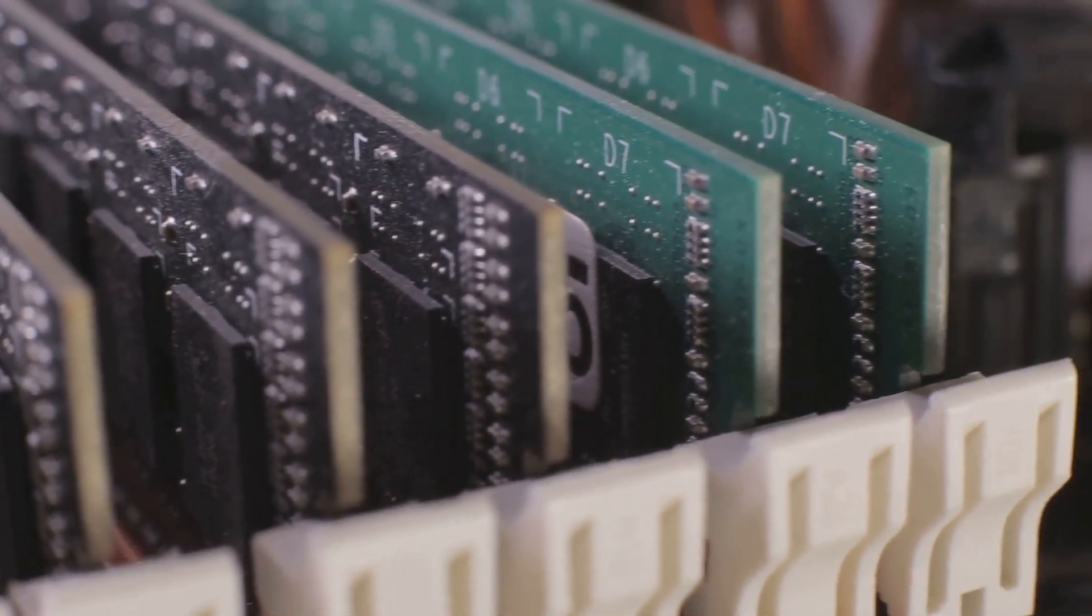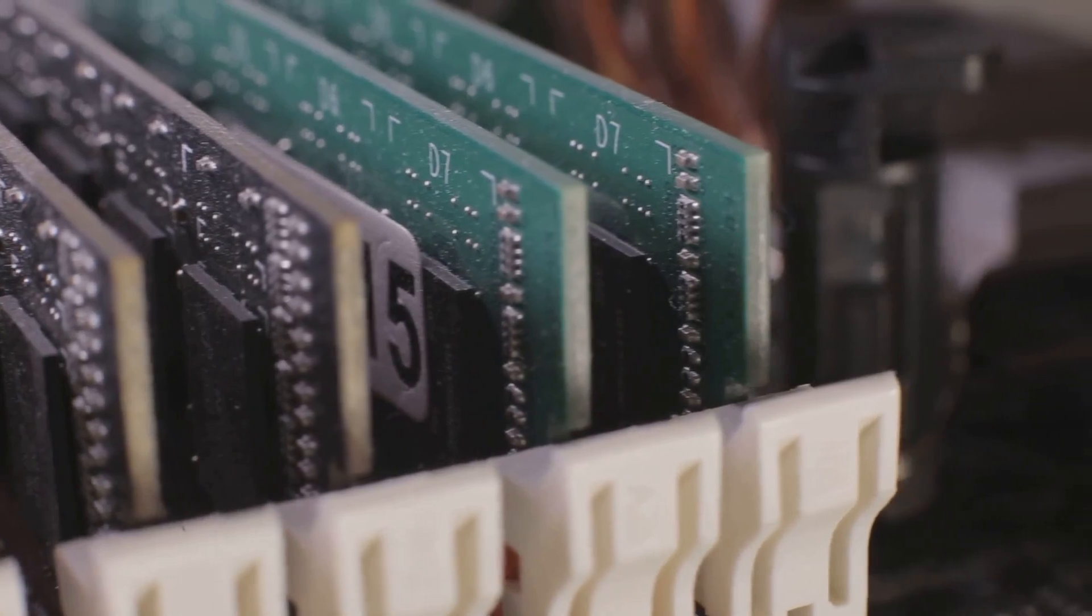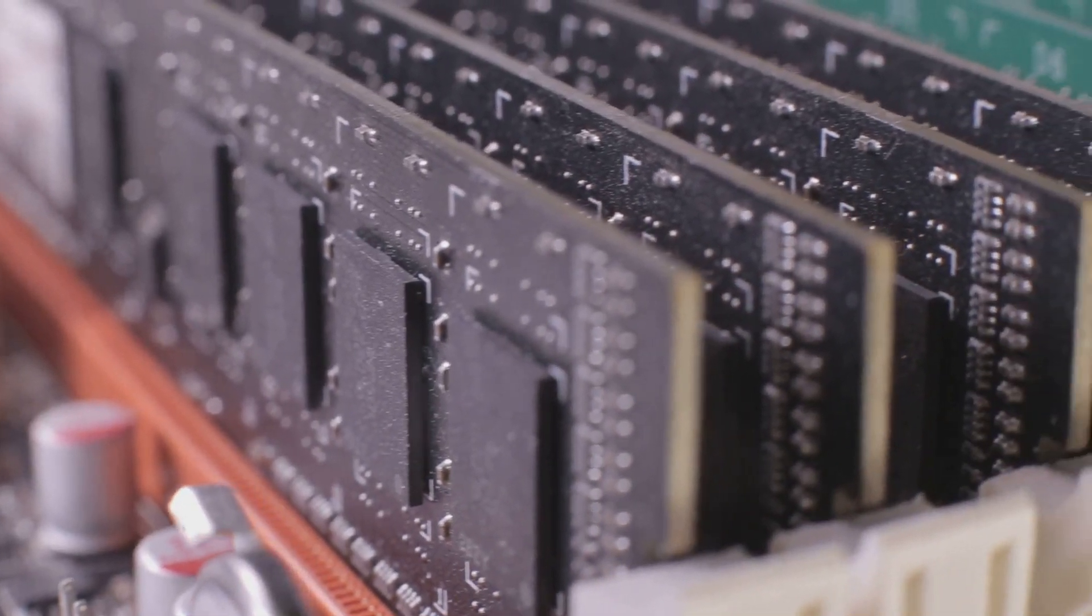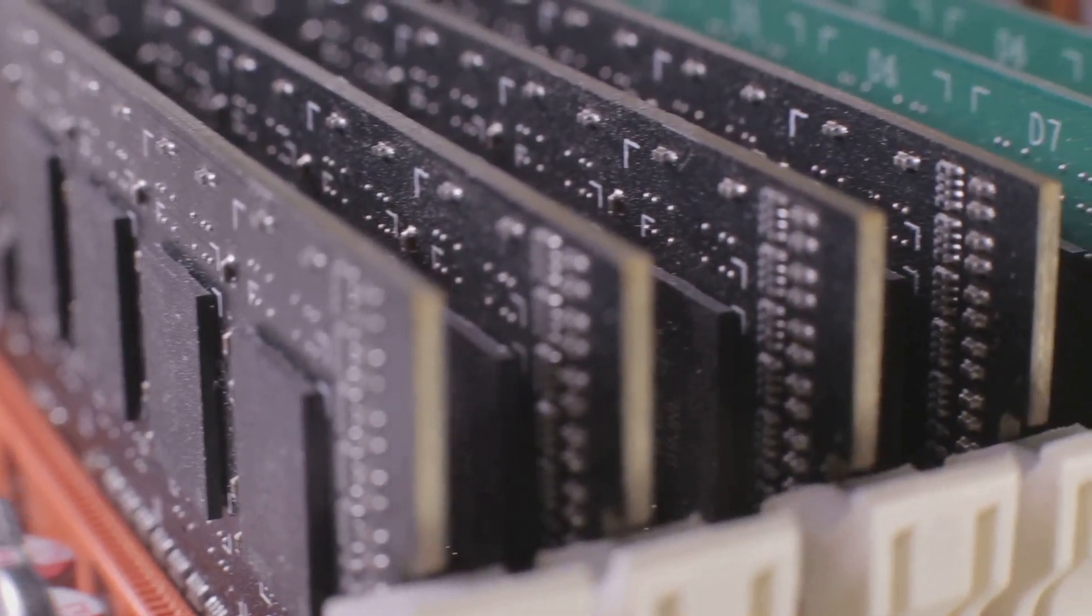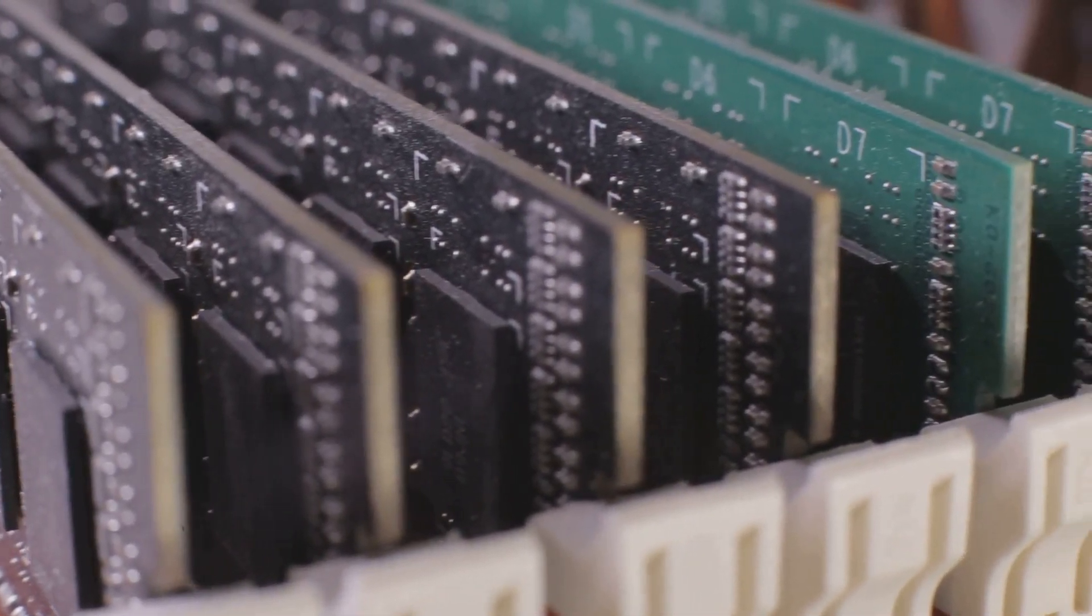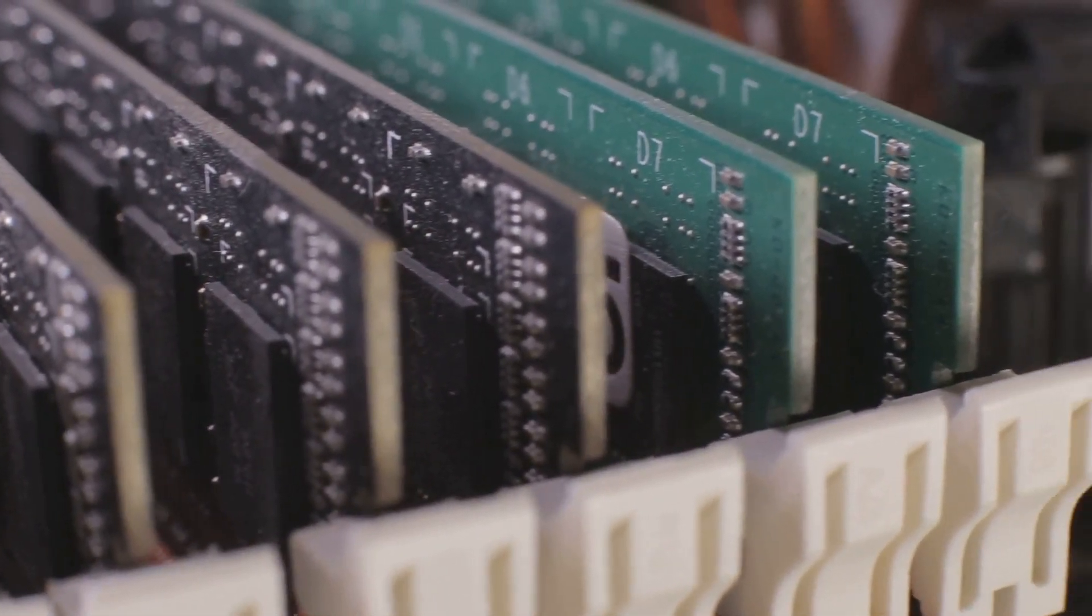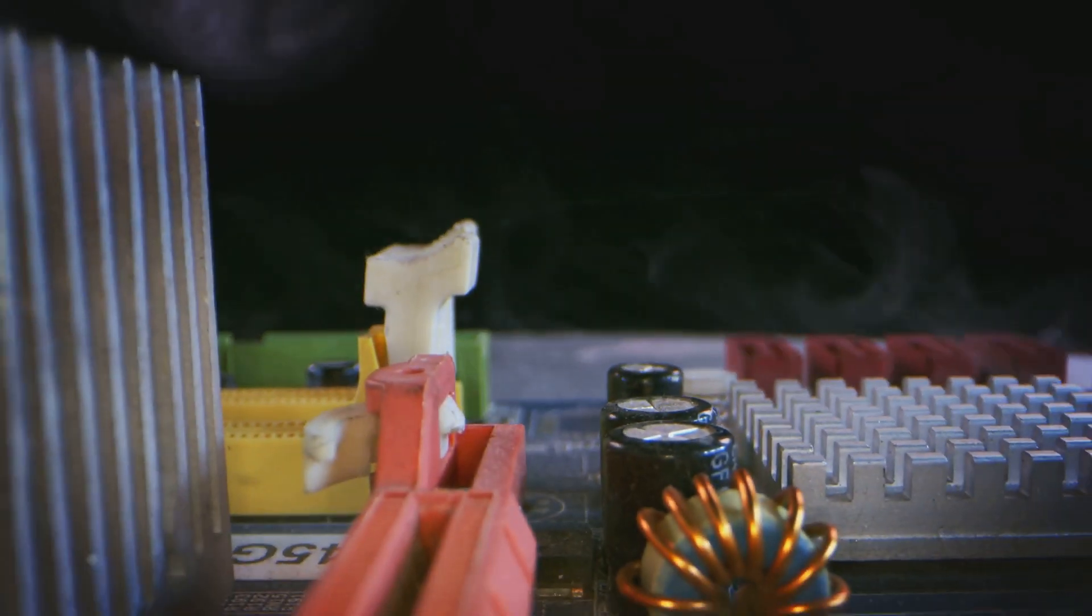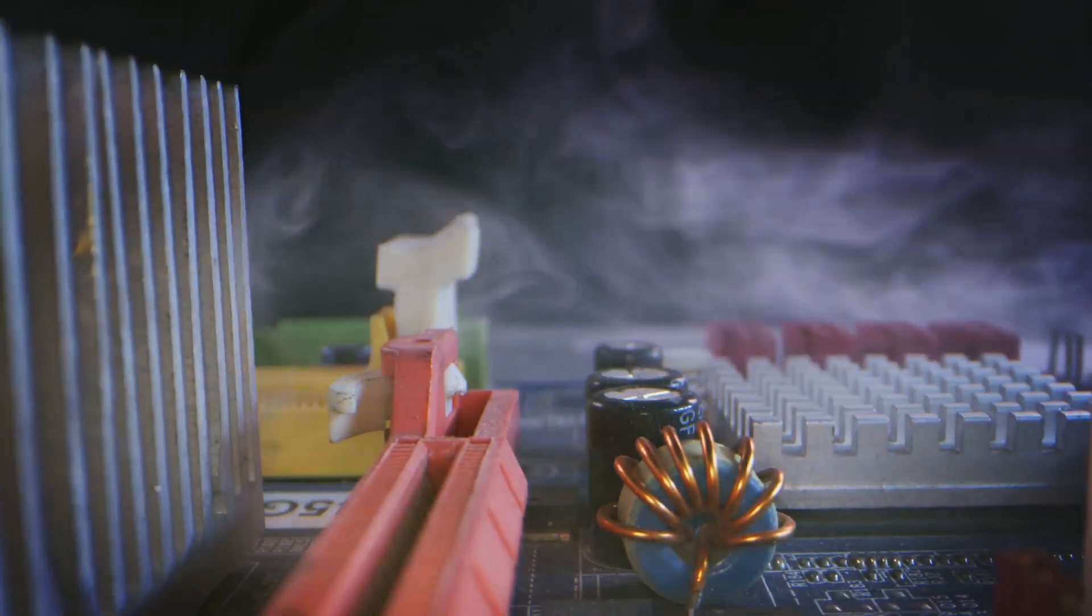The motherboard's role is to manage these memory resources efficiently, ensuring that your computer can juggle multiple tasks smoothly and responsibly. You can monitor your RAM usage through your computer's task manager.